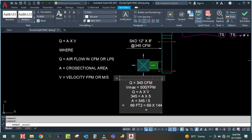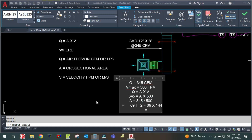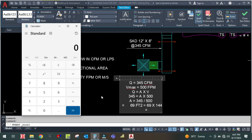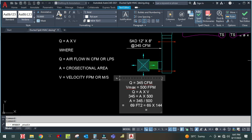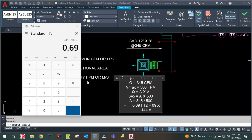The maximum velocity for the diffuser is 500 feet per minute. So you place 500 here and divide 345 by 500, giving 0.69 square feet. You then multiply by 144 to convert to square inches.